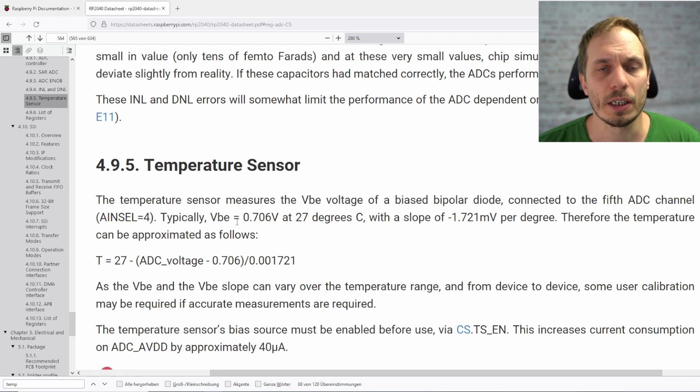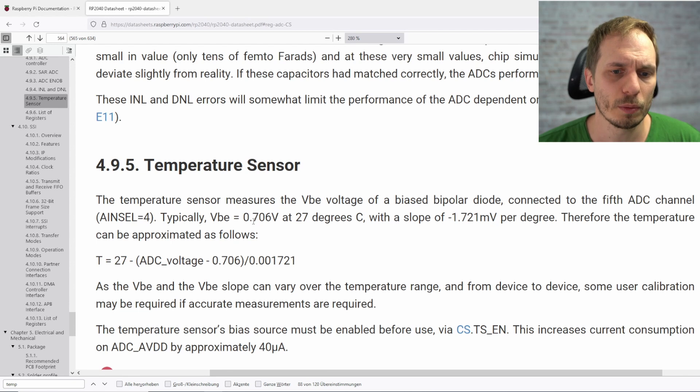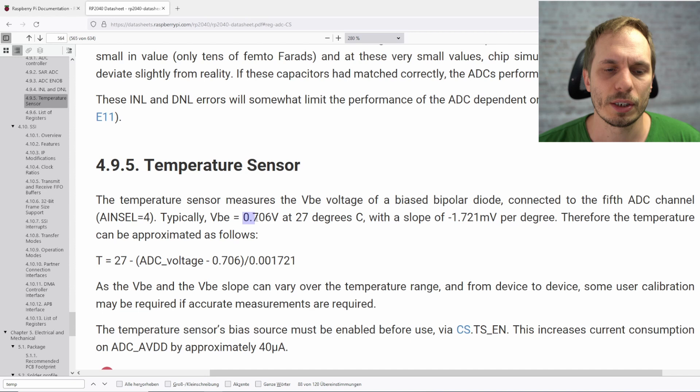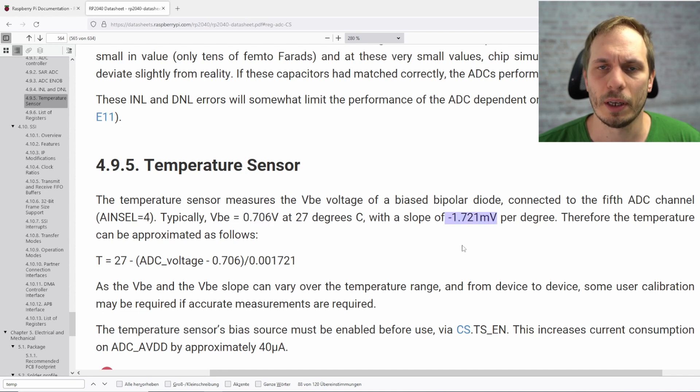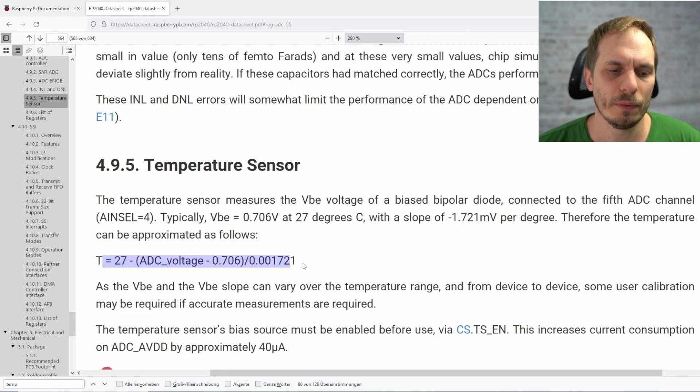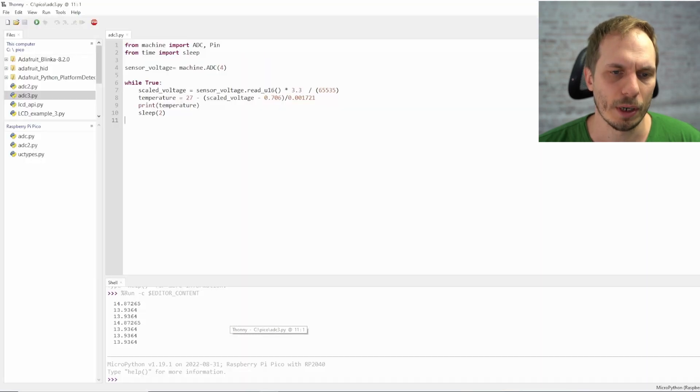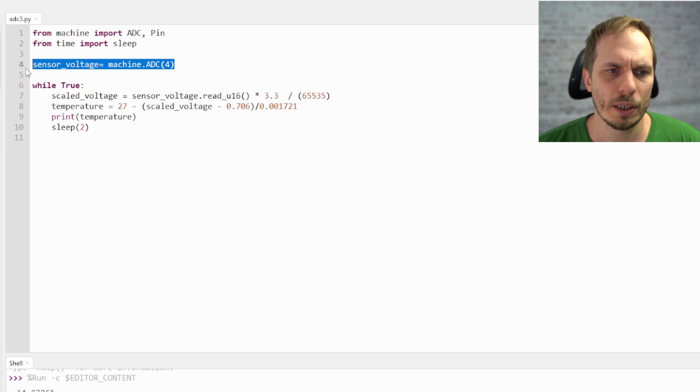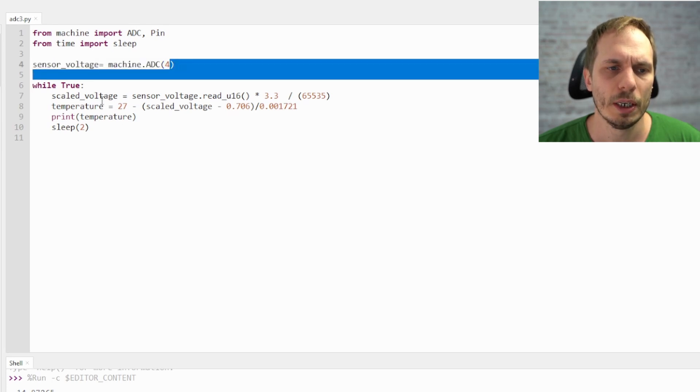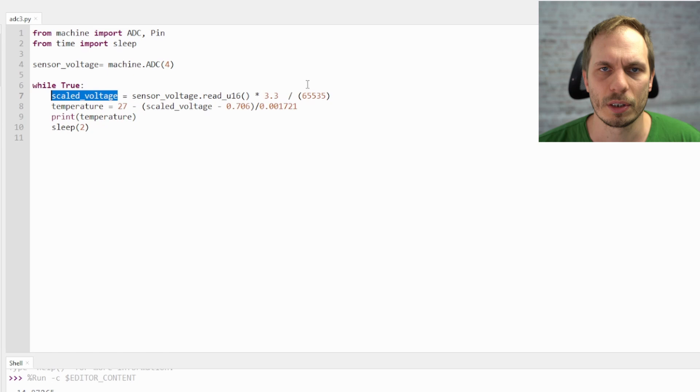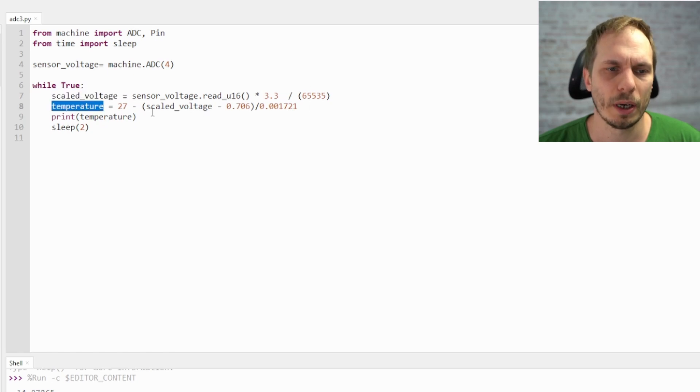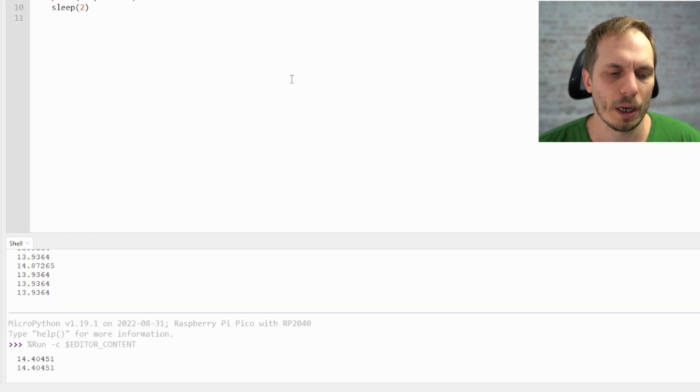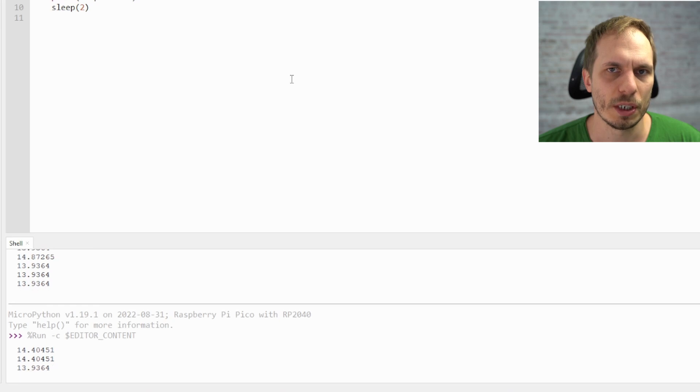And this data sheet is explaining us how we can make the translation between the voltage of the diode and the temperature. So it's explaining us that the normal voltage at 27 degrees is 0.76 volt. And the slope of the diode is minus 1.72 millivolt per degree. And with this we can create a formula for converting the voltage of the ADC to a temperature. And this we do inside of the Thonny. So we just switch here. And this is the same what I did here. It's just measuring the voltage of the ADC number 4. And then I calculate the scaled voltage, which is just the reference voltage and the resolution of the ADC. And then I'm getting a temperature by the formula we have from the data sheet. And then I can run the whole thing. So let's go. And then we figure out that it's just 14 degrees here in my room.